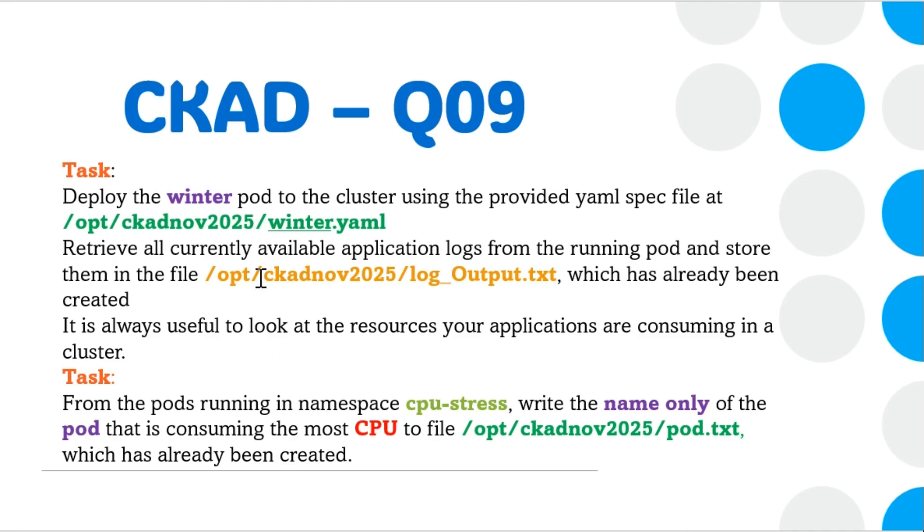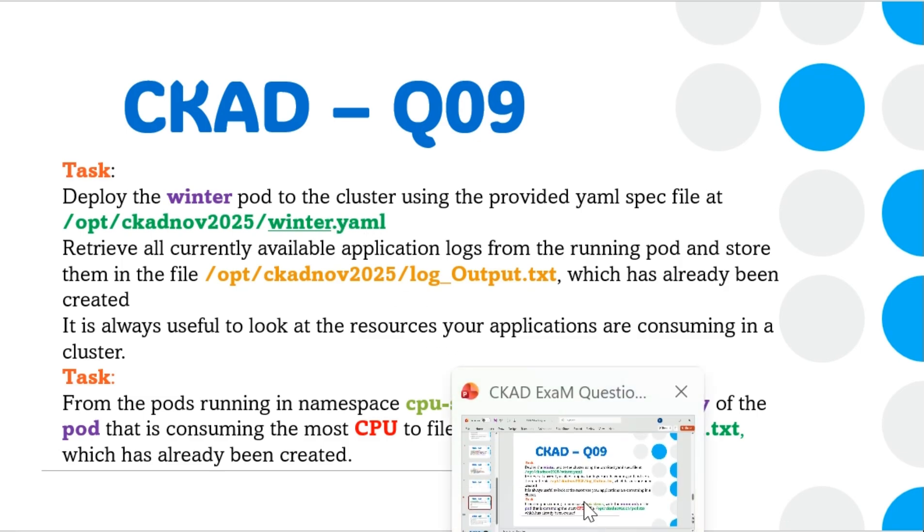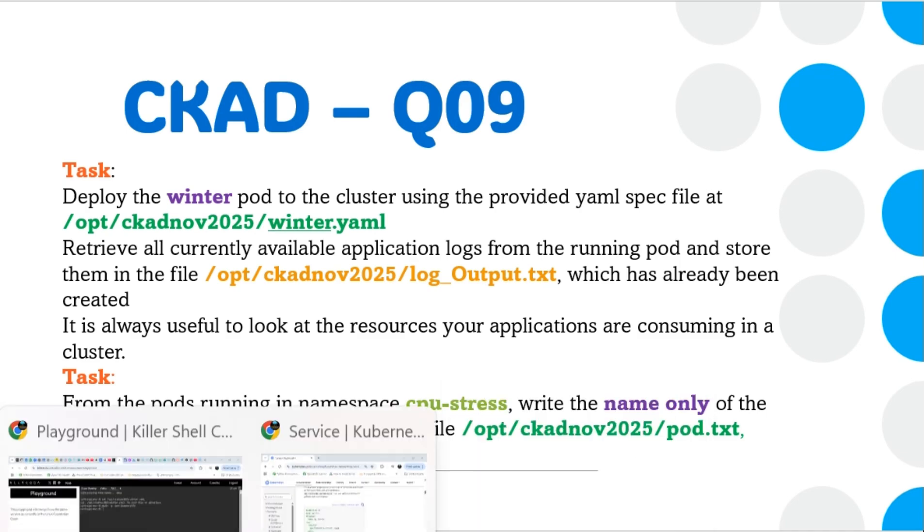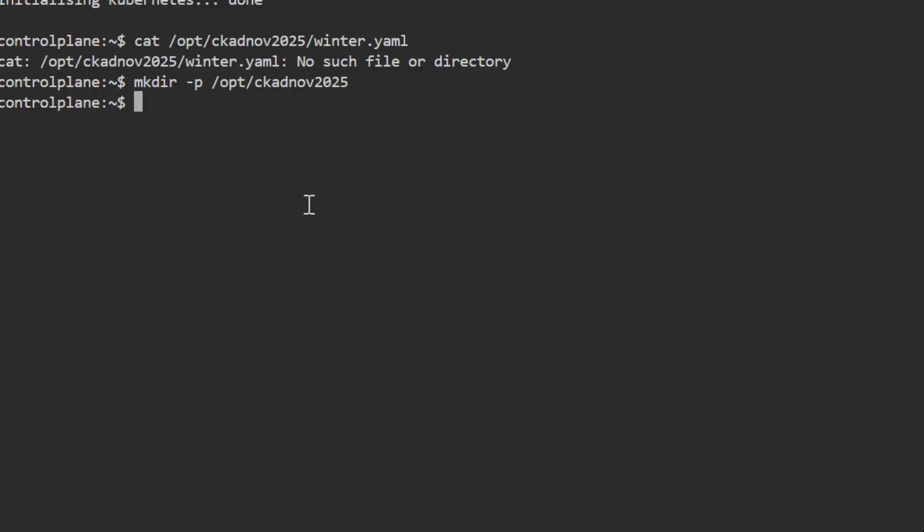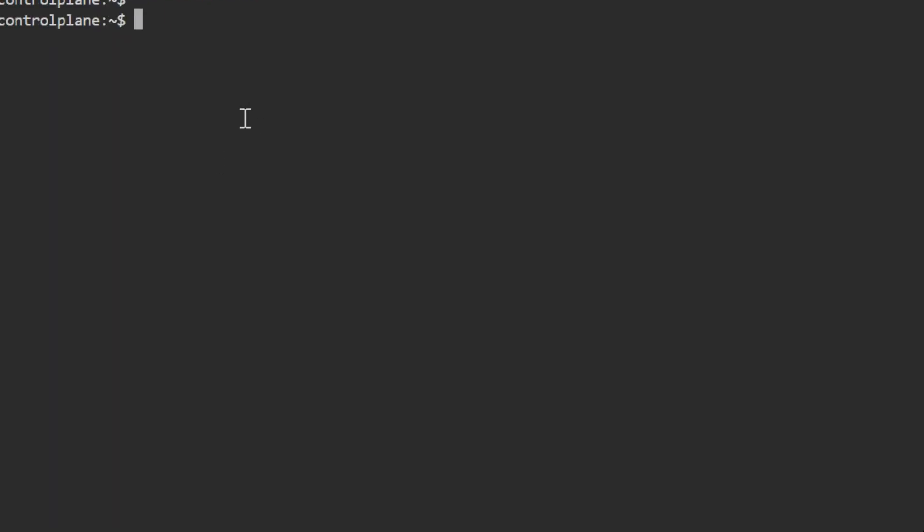As you already know, the moment we switch to a question, we need to switch to the context. That's the main important thing to remember. Second, just focus on the question and what is asked.